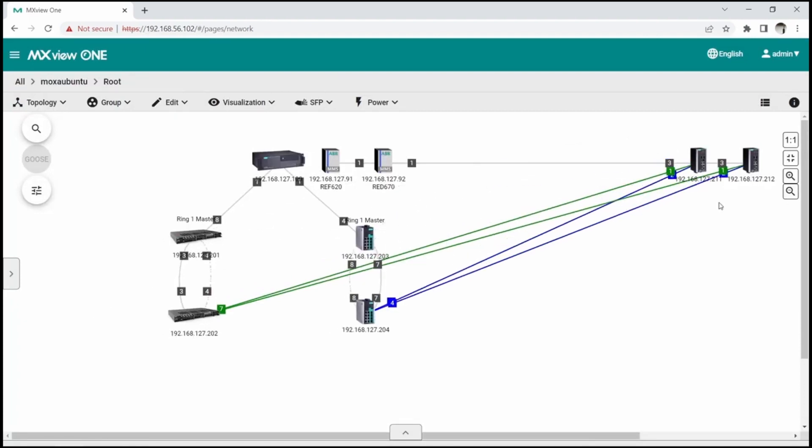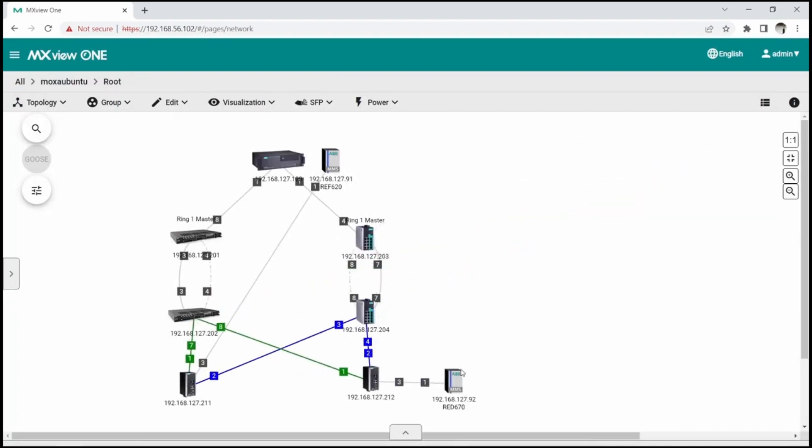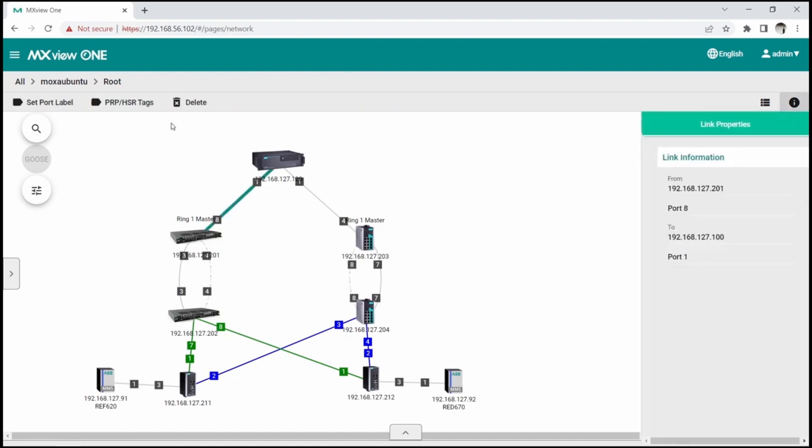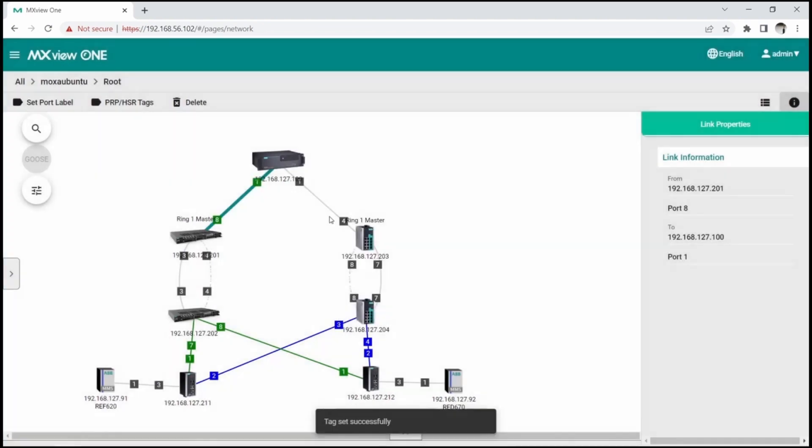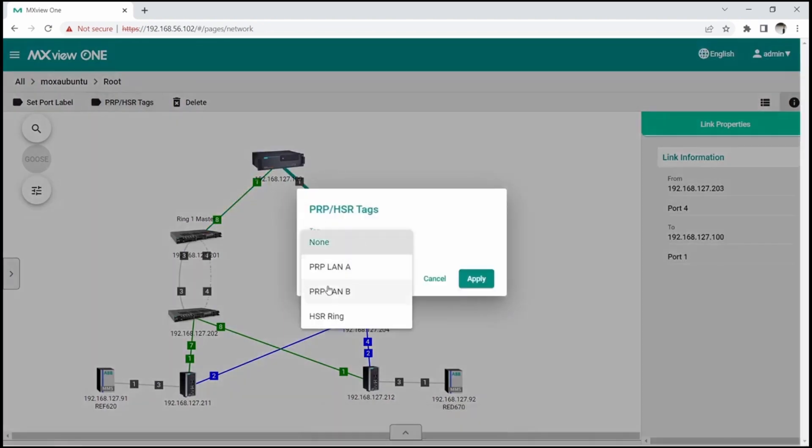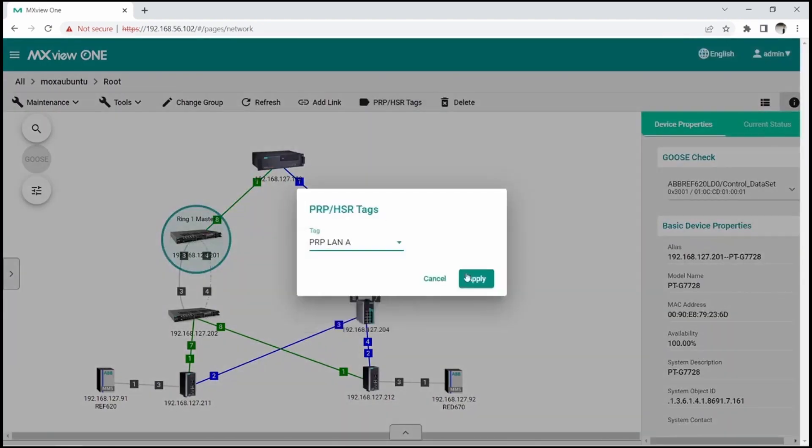MXView-1 power add-on module provides extra features for IEC 61850 substations. One of them is PRP-HSR visualization. After selecting a link or a device, I can tag it as PRP-LAN-A, LAN-B, or HSR. MXView-1 uses different colors for these networks, making it easier to understand redundant topologies.